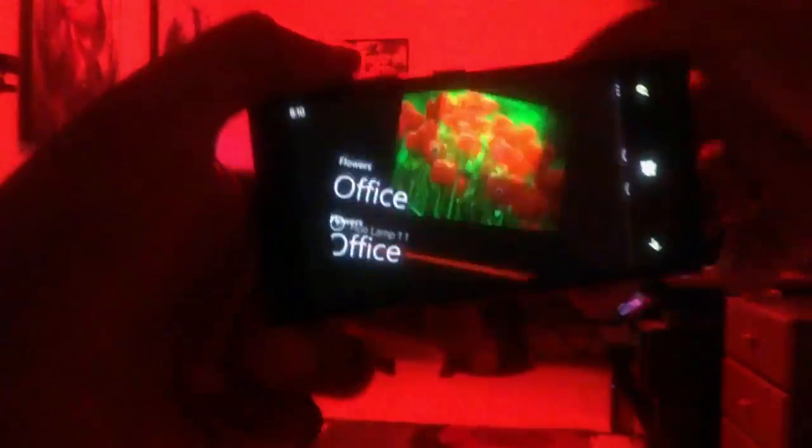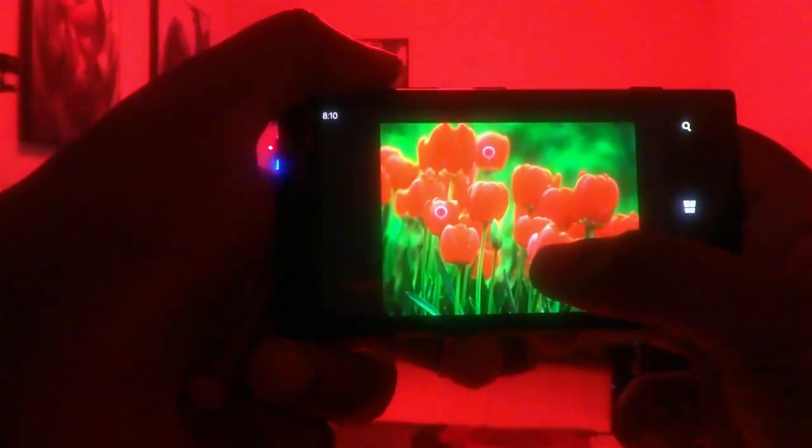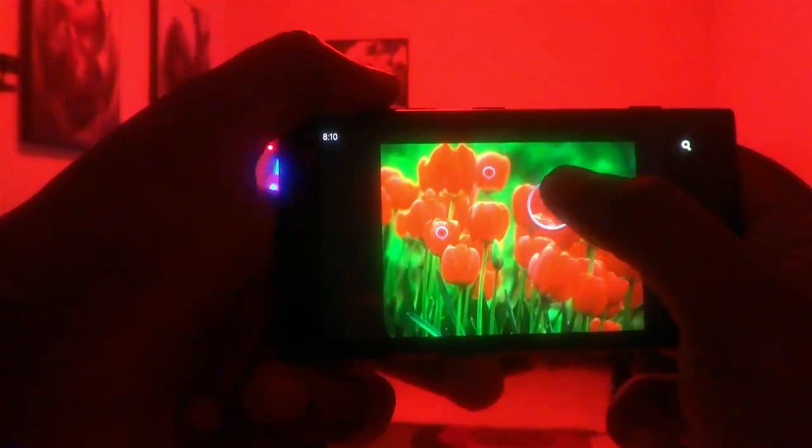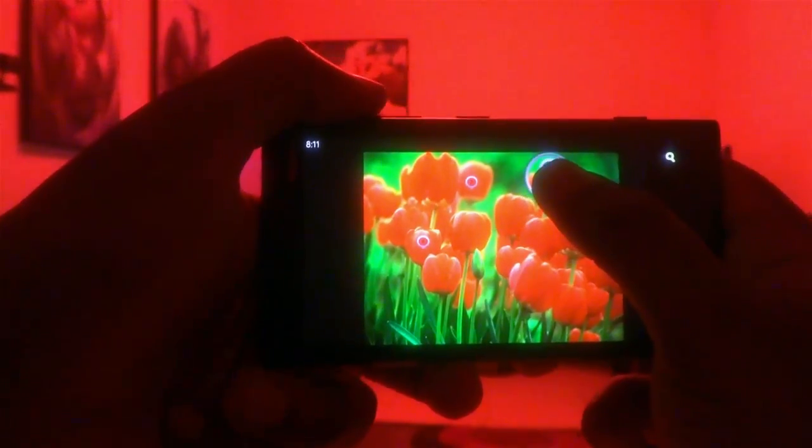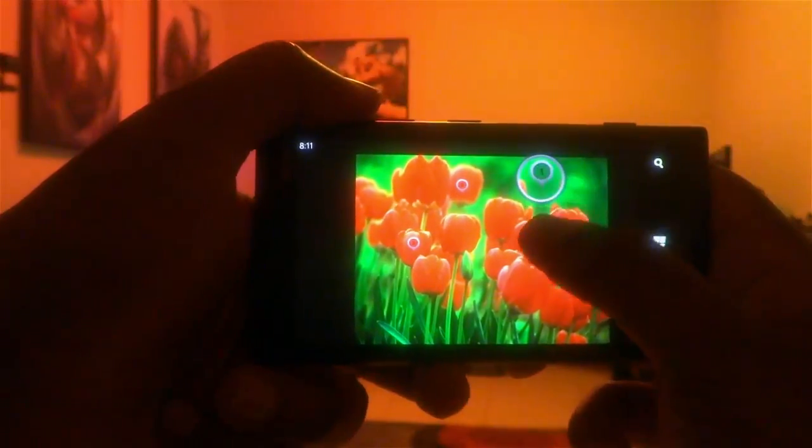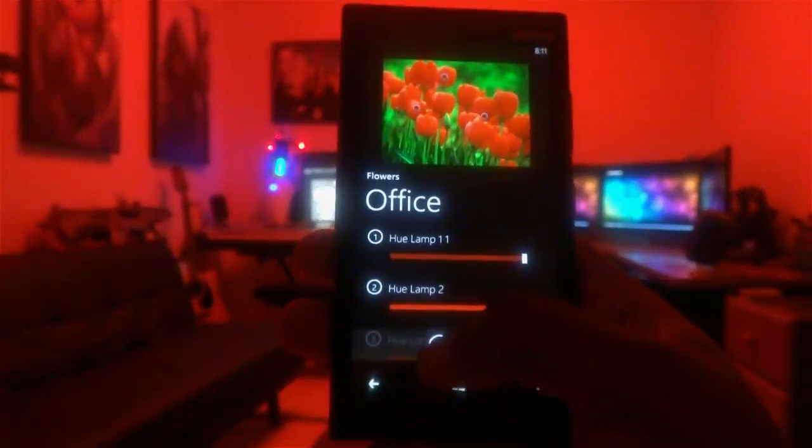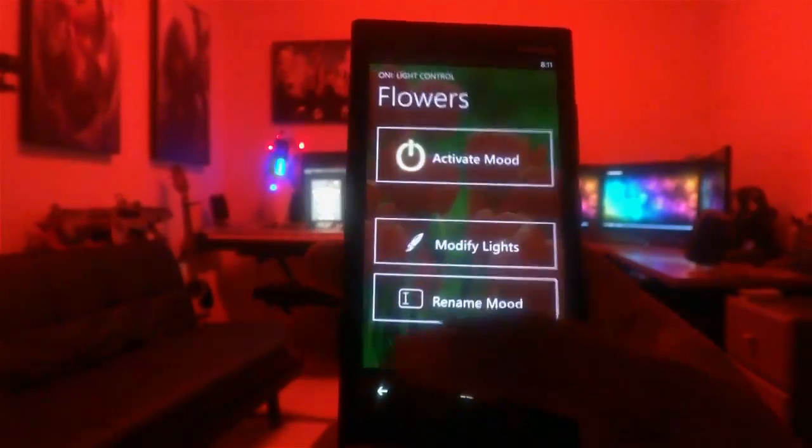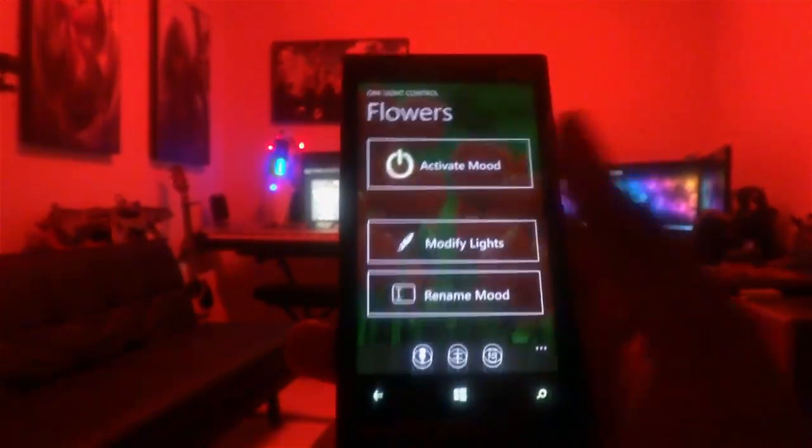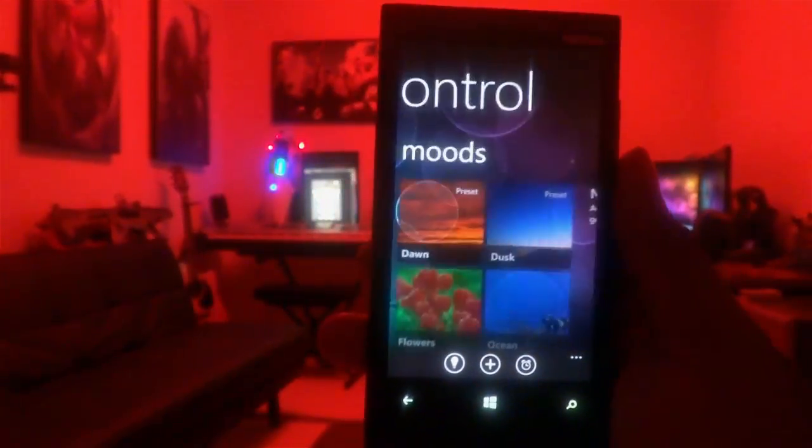Just rotate your phone and drag each light dropper to the color you want. When you're done, hit save. To activate a given mood, just hit the Activate button.